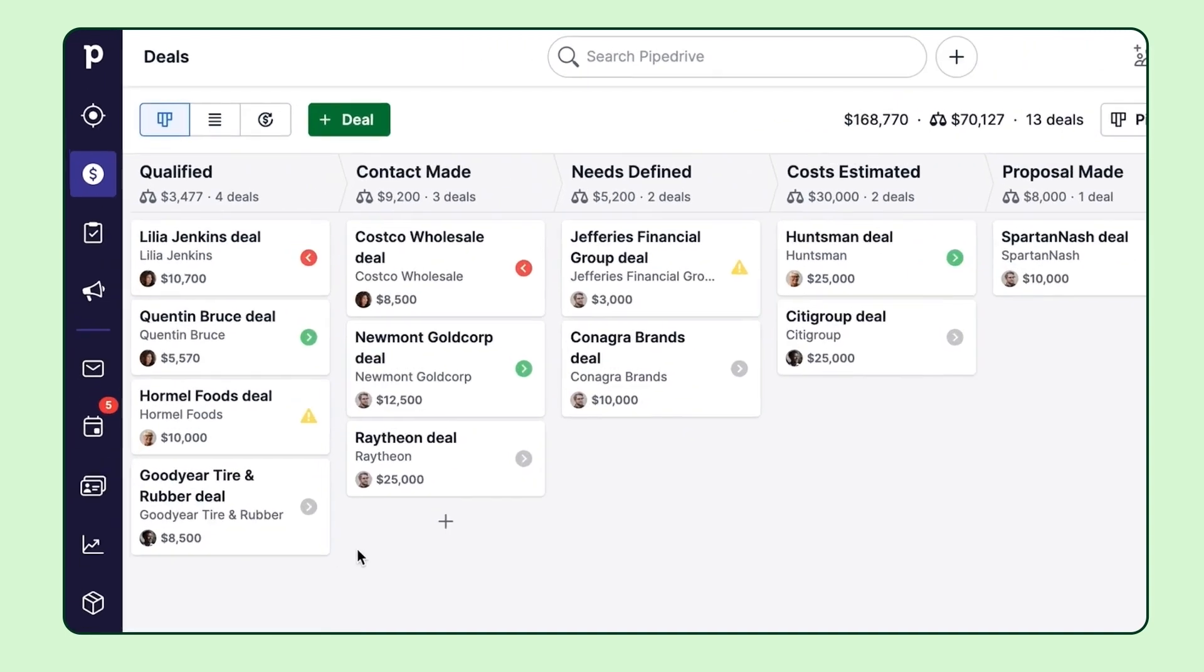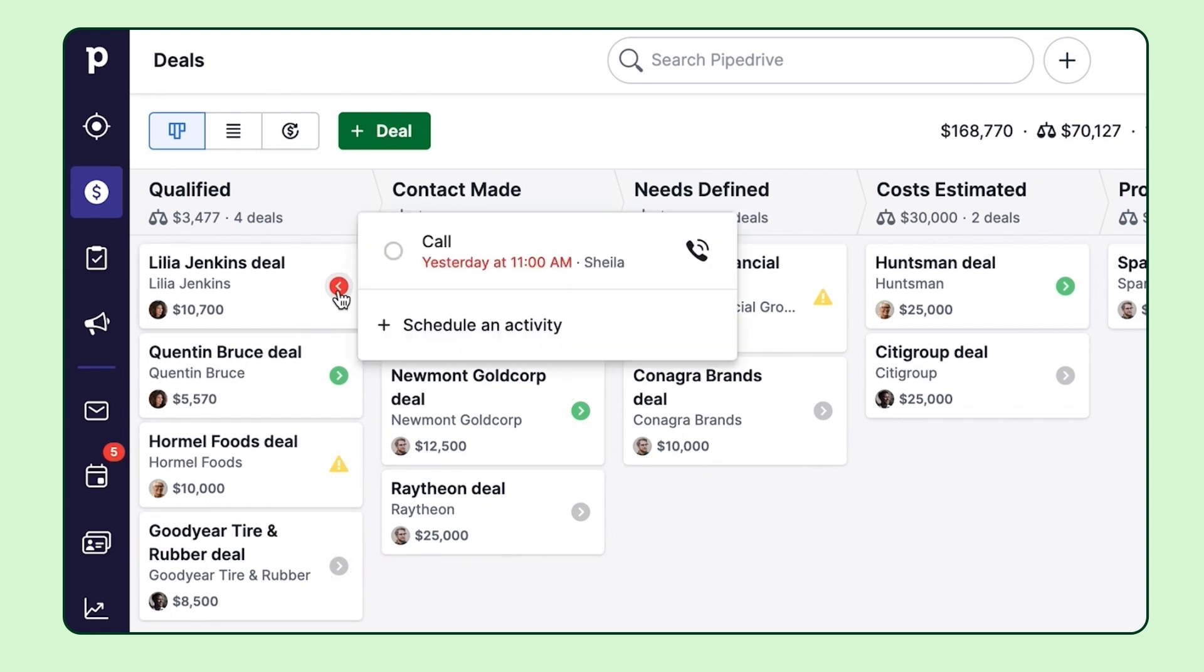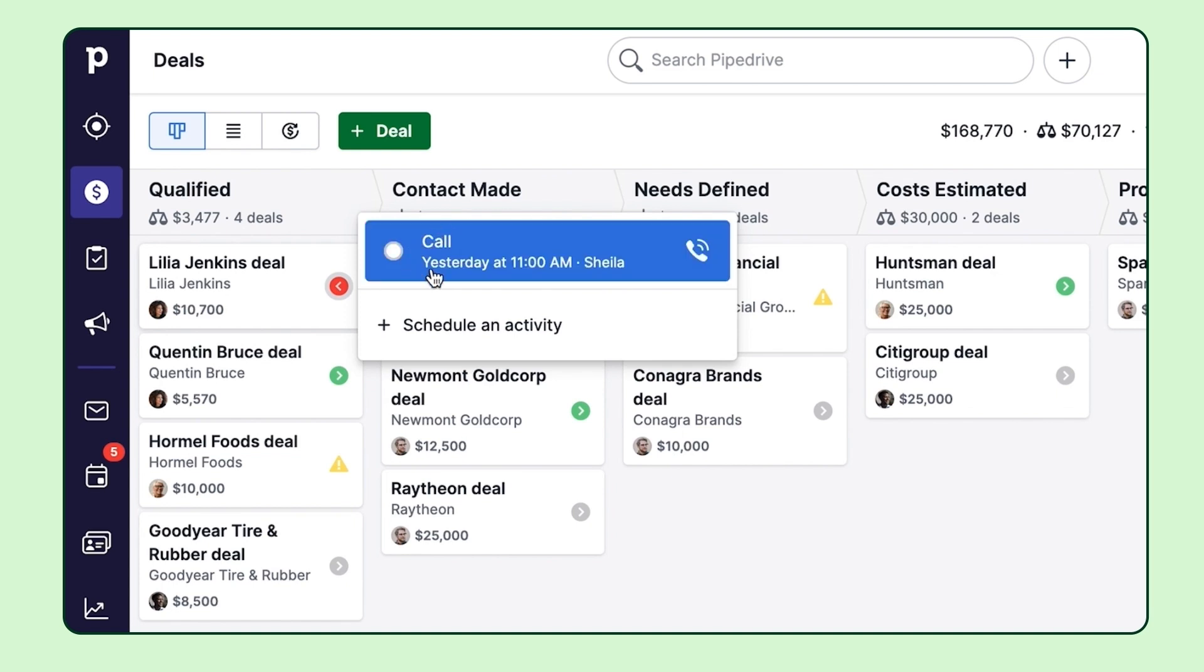And the deals in the pipeline are automatically prioritized by activities and their due dates. This means it's immediately apparent to you which deals to focus on right here and now.